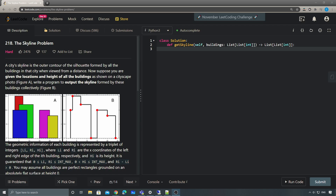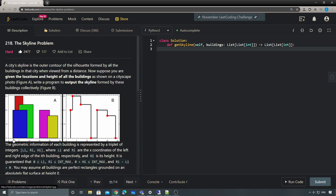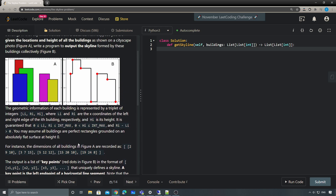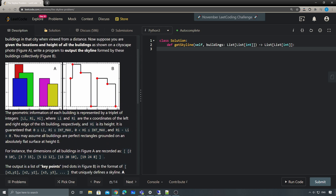Hey, what's up guys, this is Jung here. Today I'll be talking about LeetCode problem number 218, the Skyline Problem. In this problem you're given a bunch of buildings, and for each building you have three coordinates: the left side (starting point), the ending point, and the height of the building.